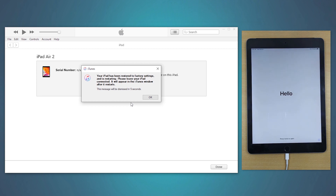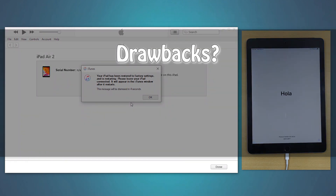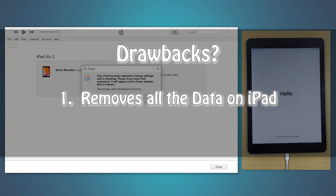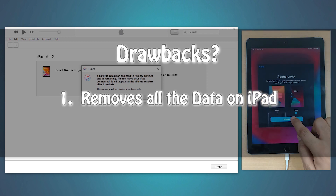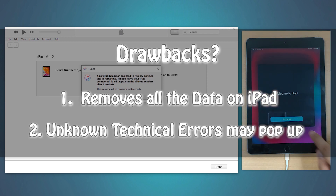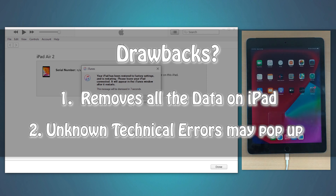However, this method has its own set of drawbacks. First, and most importantly, this method will remove all the data that you have on your iPad. And also, users may experience some unknown errors while updating or restoring their iPad via iTunes.